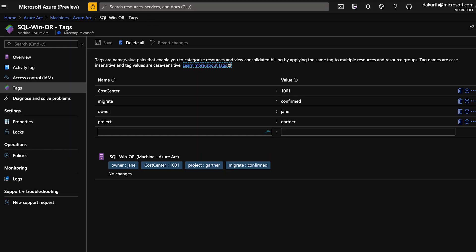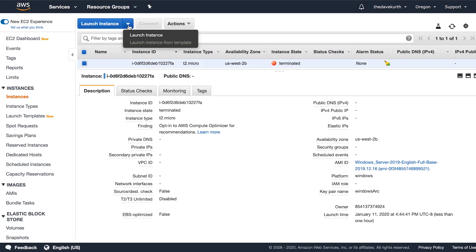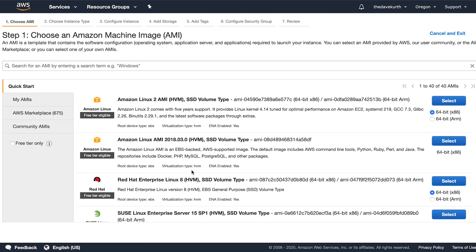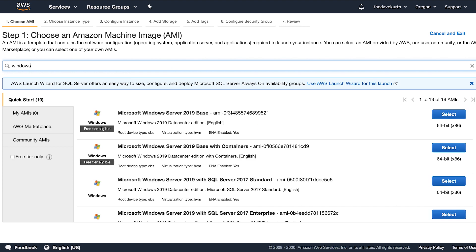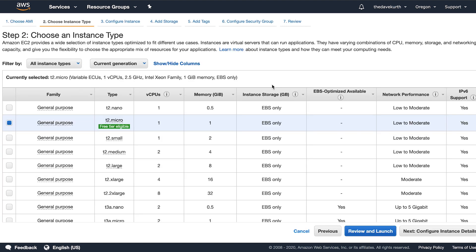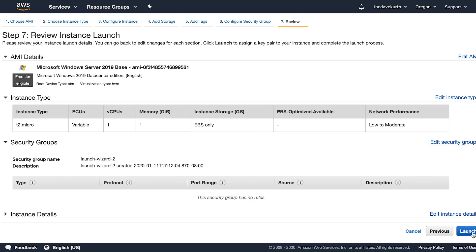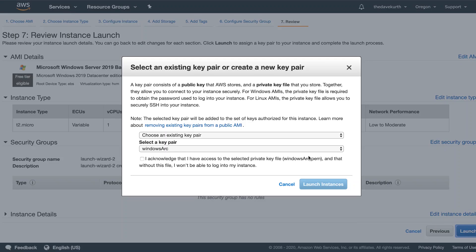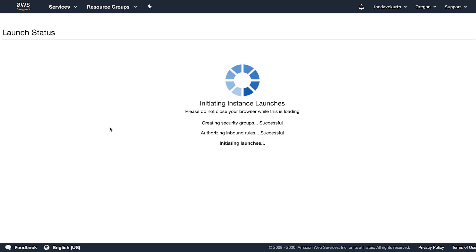Let me show you how easy it is to onboard a new machine to get all this out of it. For that, let's jump over to AWS and create a new instance. We're going to search for Windows here, take the Windows base, go forward, say we're going to launch, take an existing key pair, and launch the instance.